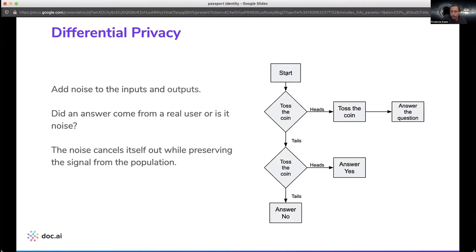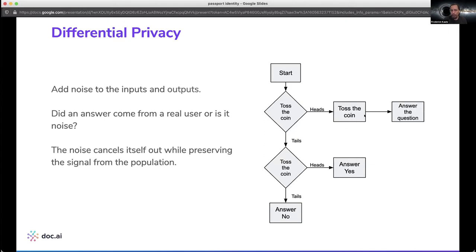Suppose you had a sensitive question you want to ask — like if you're in healthcare, doing a survey, you might ask: have you tried heroin in the past year? You're going to get a bad outcome from a survey perspective, because people will not want to respond. Or if they do, there are incentives — both legal and social — to not tell the truth. So one way to get around this is to build privacy into the question. You put a person in a private room with a fair coin. They toss the coin — if it's heads, they toss the coin again, and then answer the question. If the first coin toss was tails, they toss the coin again and answer yes if it's heads, or no if it's tails.